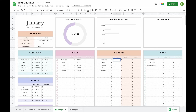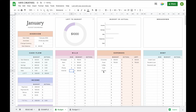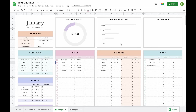You'll also be able to enter due dates for your bills and debts, so you can be sure you never miss a payment. By clicking on the checkboxes, you can easily mark items as paid and stay on top of your bills and debt payments. When you add these budget amounts, you'll also see some graphs appearing at the top.